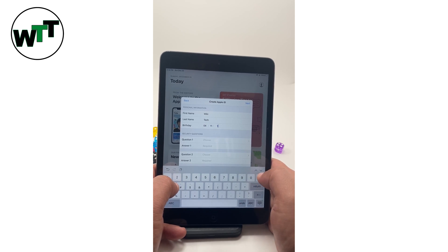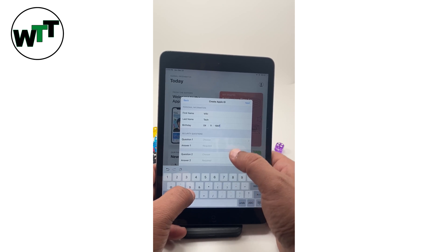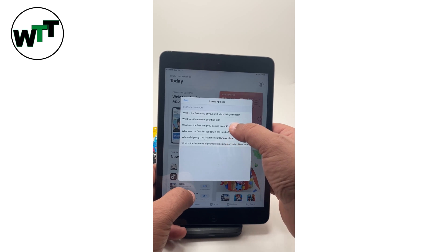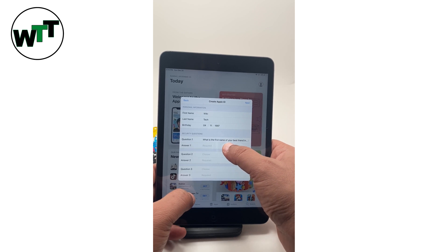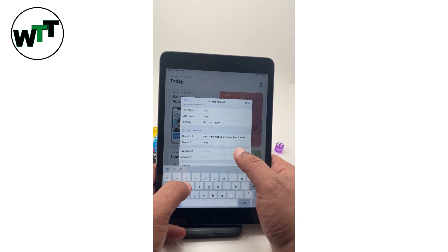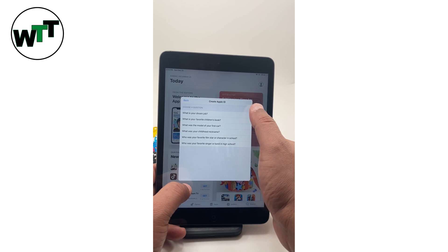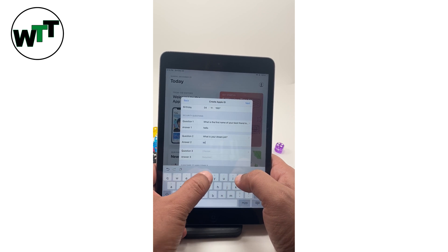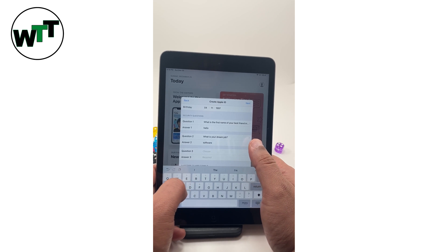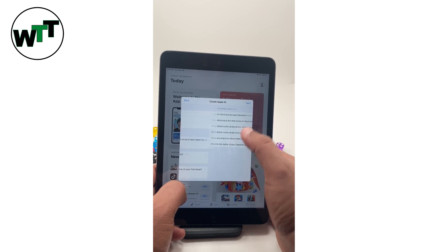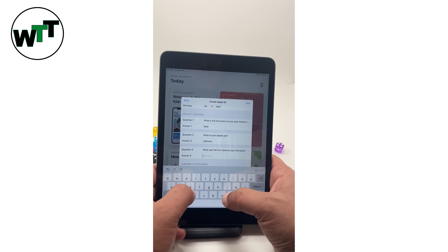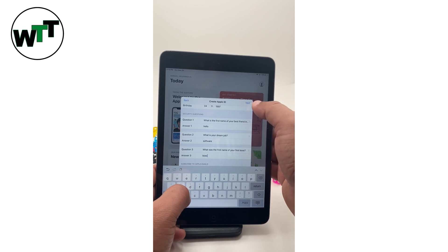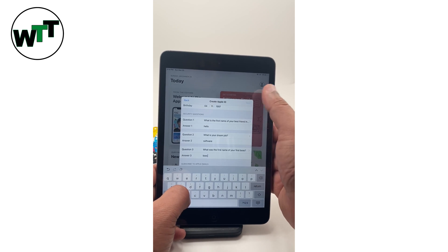It's like 97. Enter anything here, anything here, it's up to you what you want to do. Question number three, name of my first boss, all right. Now hit next.